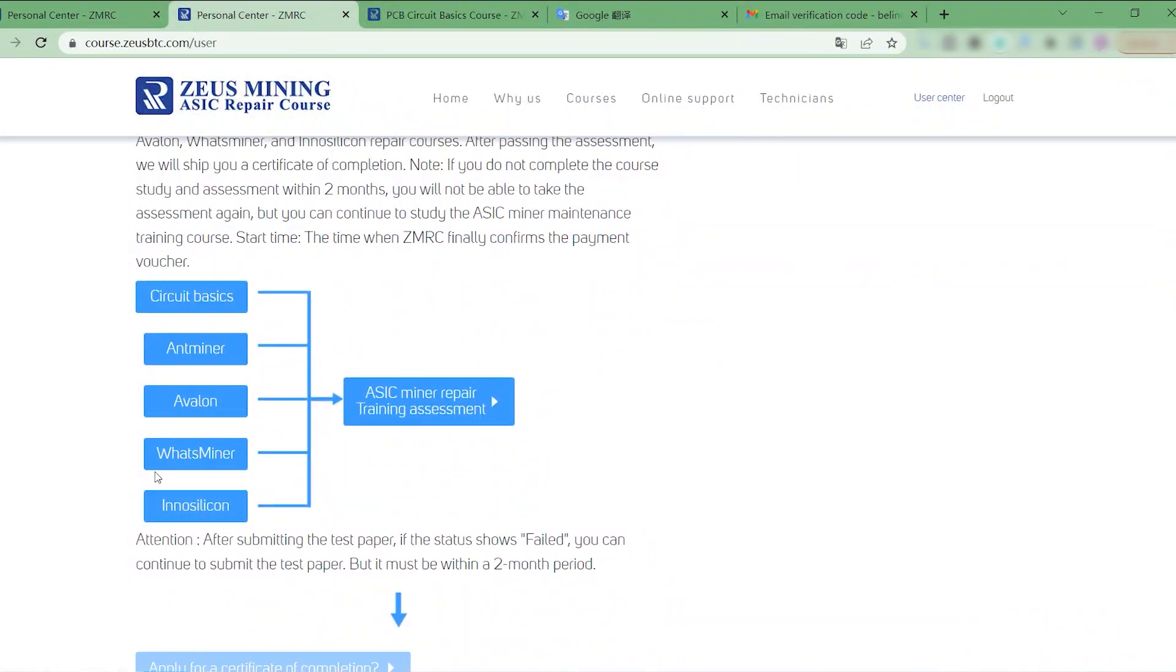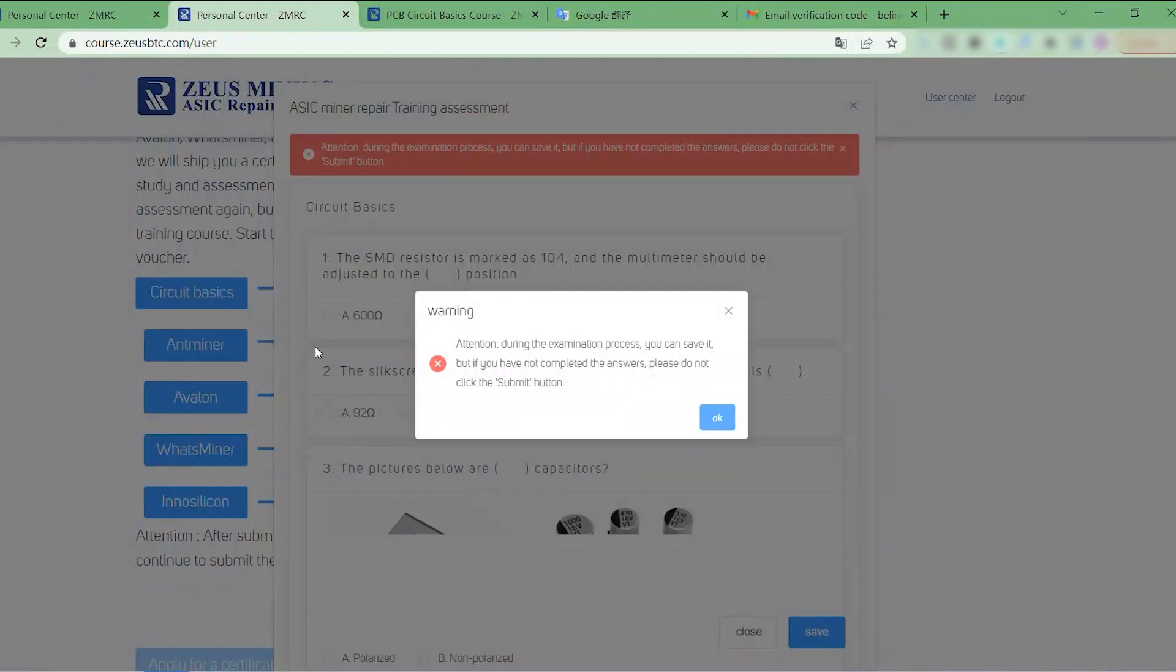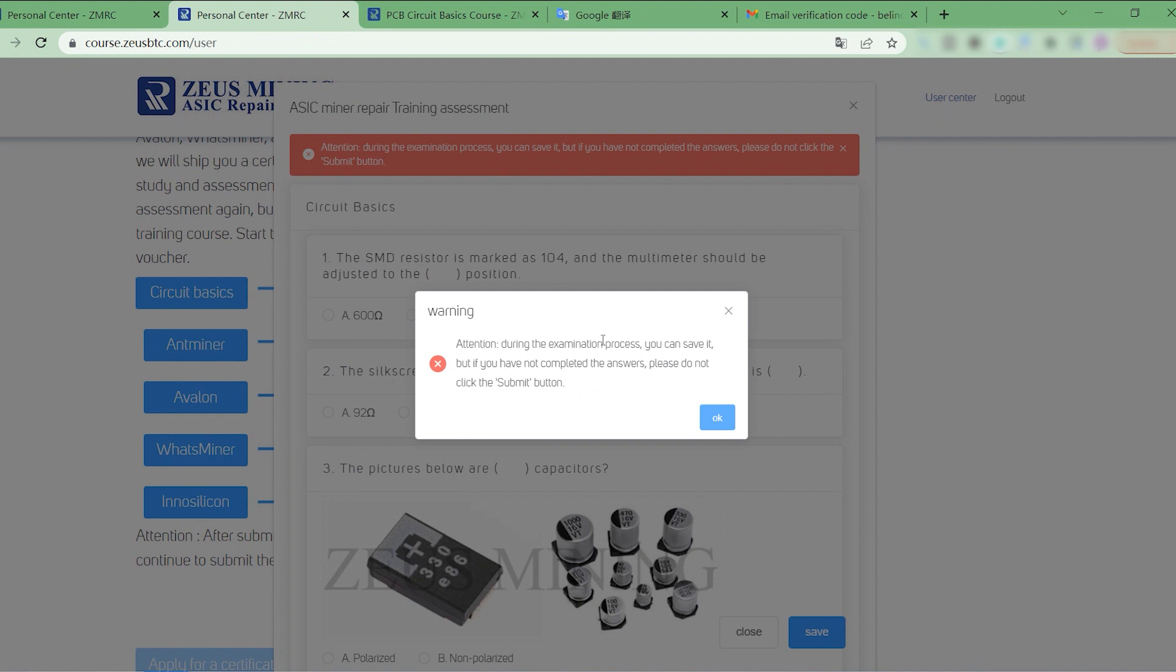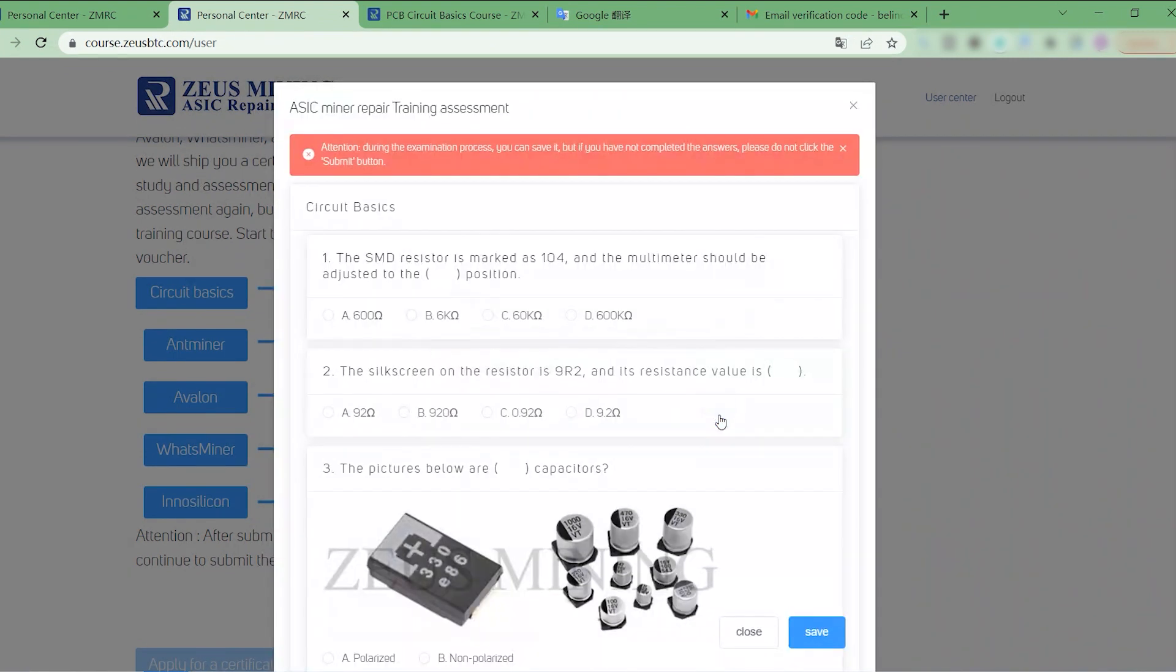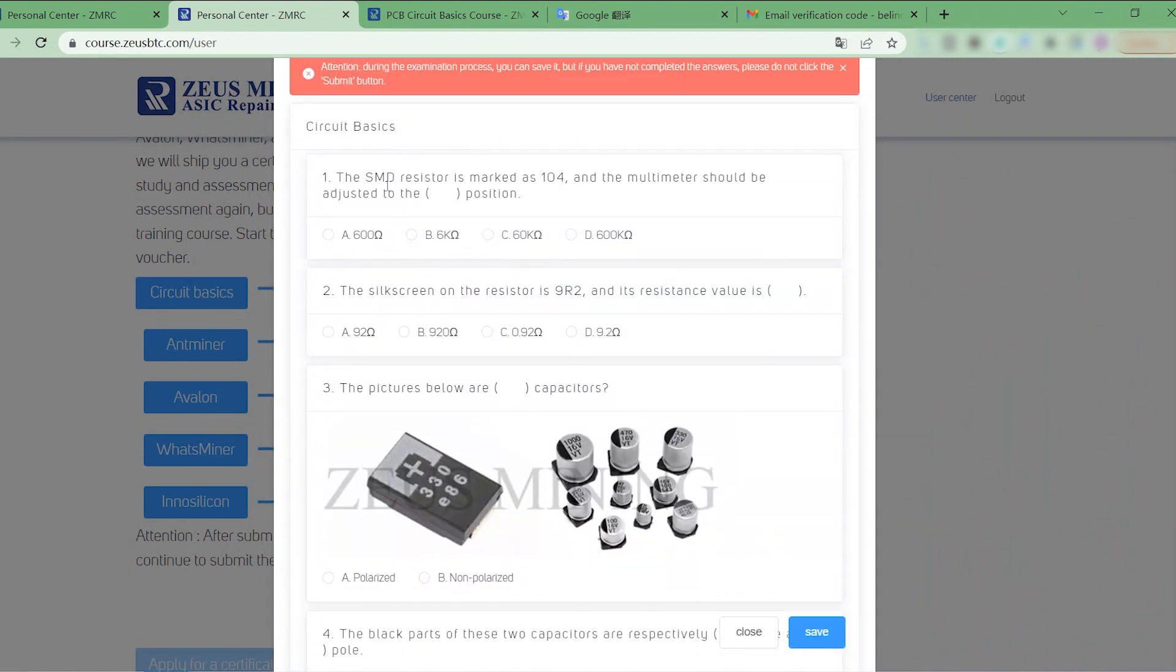After completing the course study, we can start the assessment here. Click the button to enter the examination. Attention, during the assessment process, if you have not completed all the test questions, please do not click the Submit button. Okay, let's start doing the test papers.